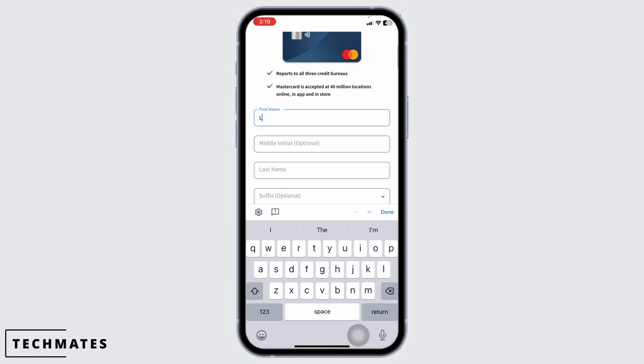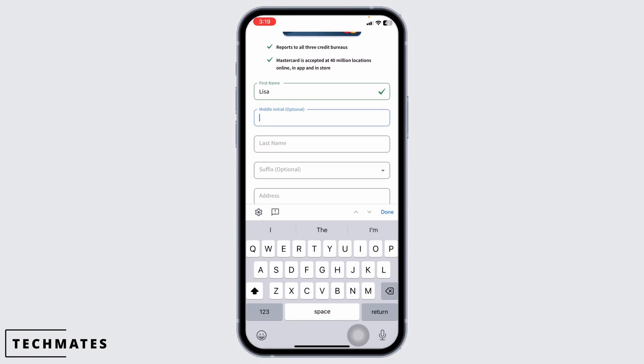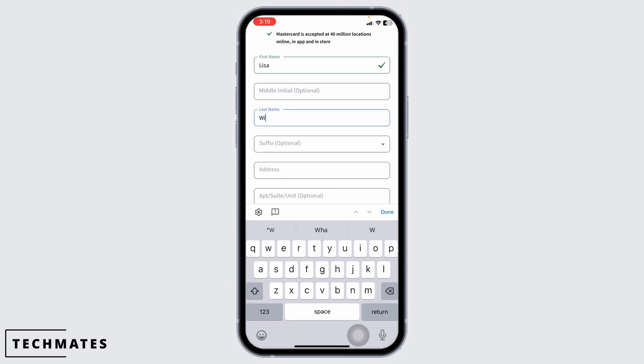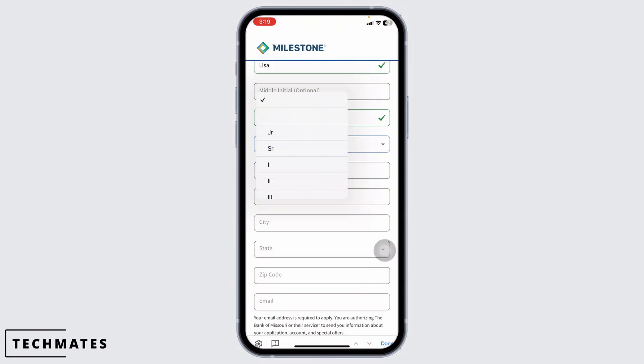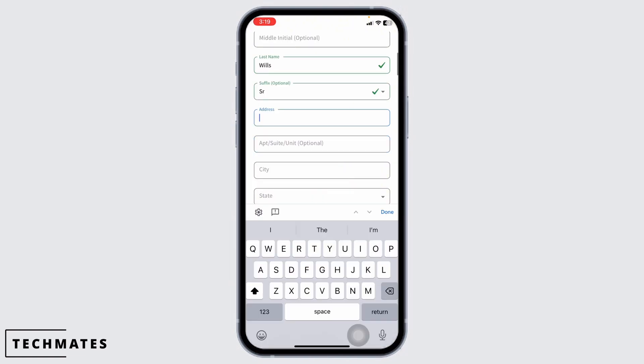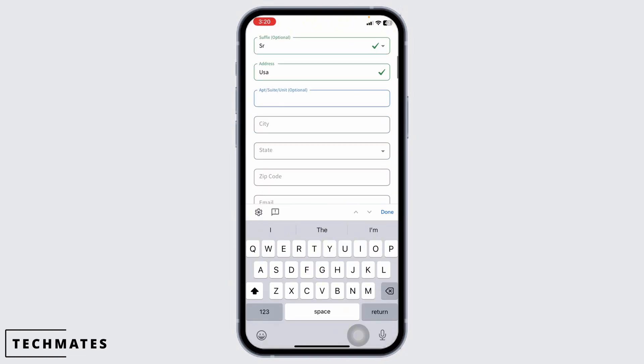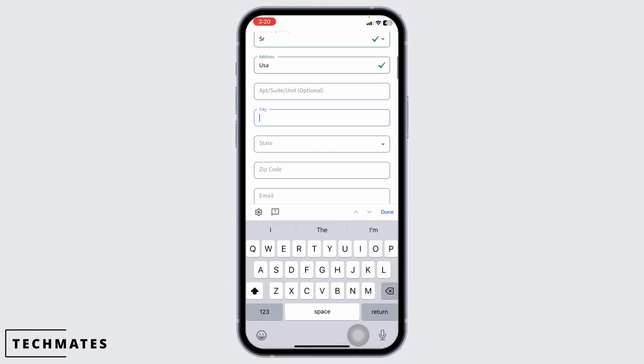First, you go ahead and type in your name, then type in the middle initial optional name, then type in the last name. Likewise, type in the suffix, type in your address, then type in the unit number. Likewise, select your city.